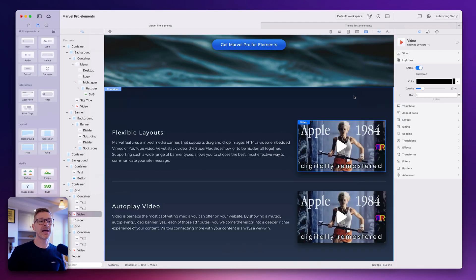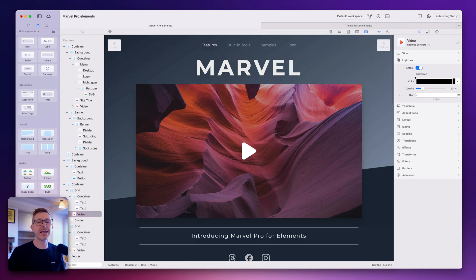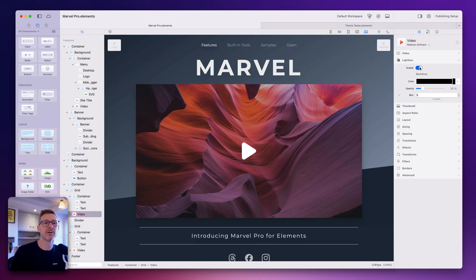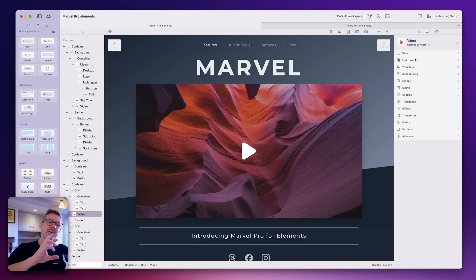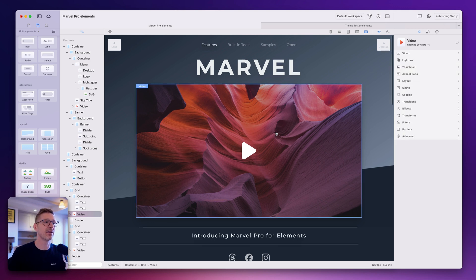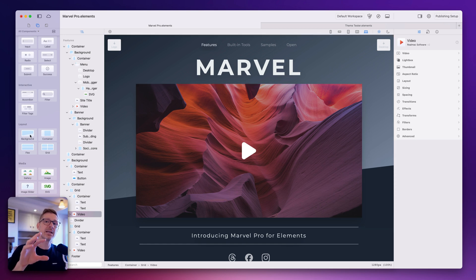We also have that lightbox feature on the image component as well. It's fairly basic at the moment but it does the job and we can add features to that later down the line — that's the plan. So that's the update to the video component and the new background component.